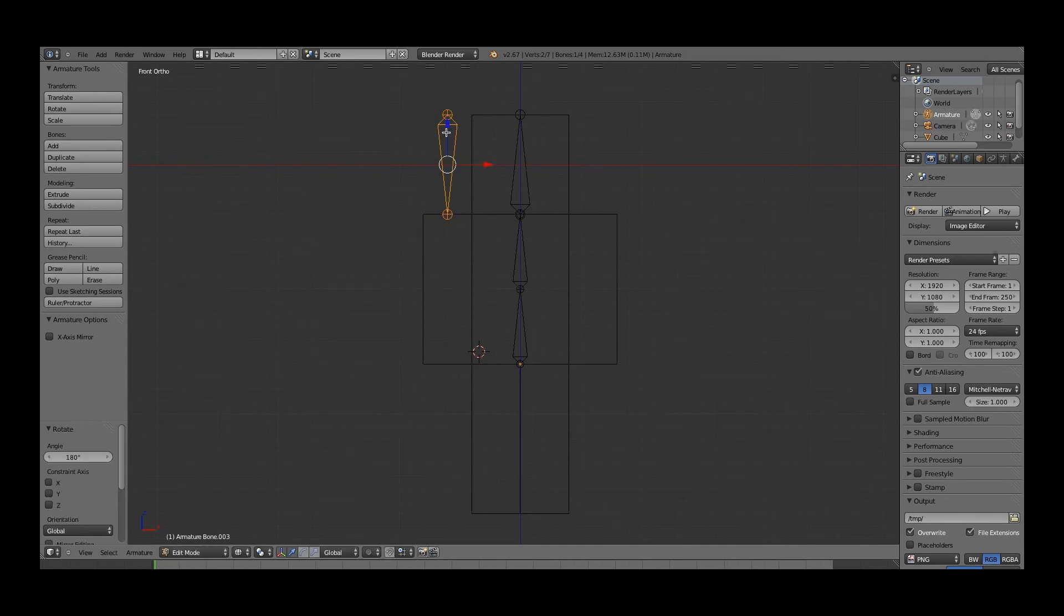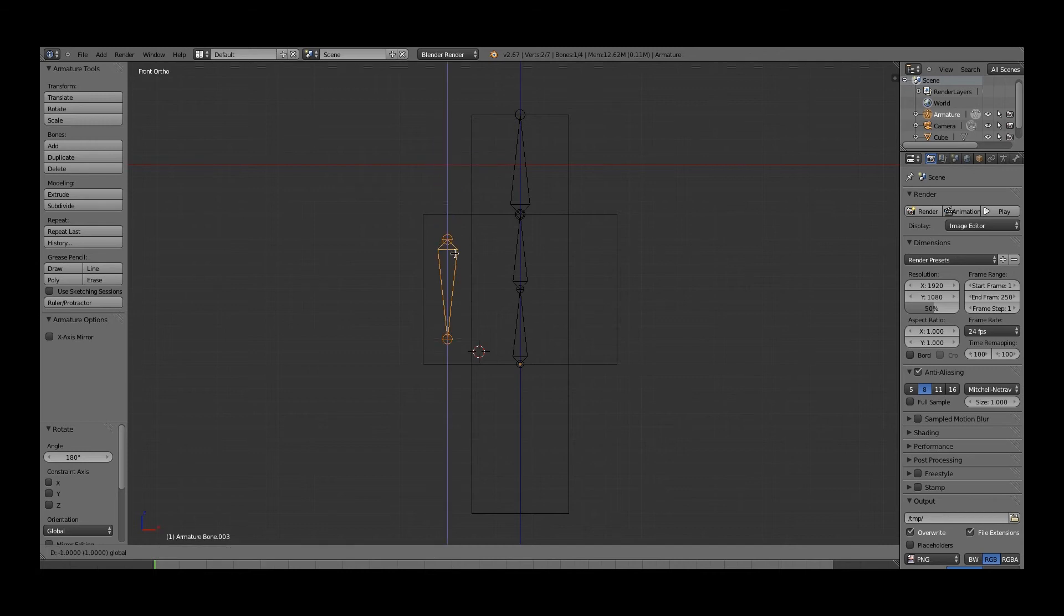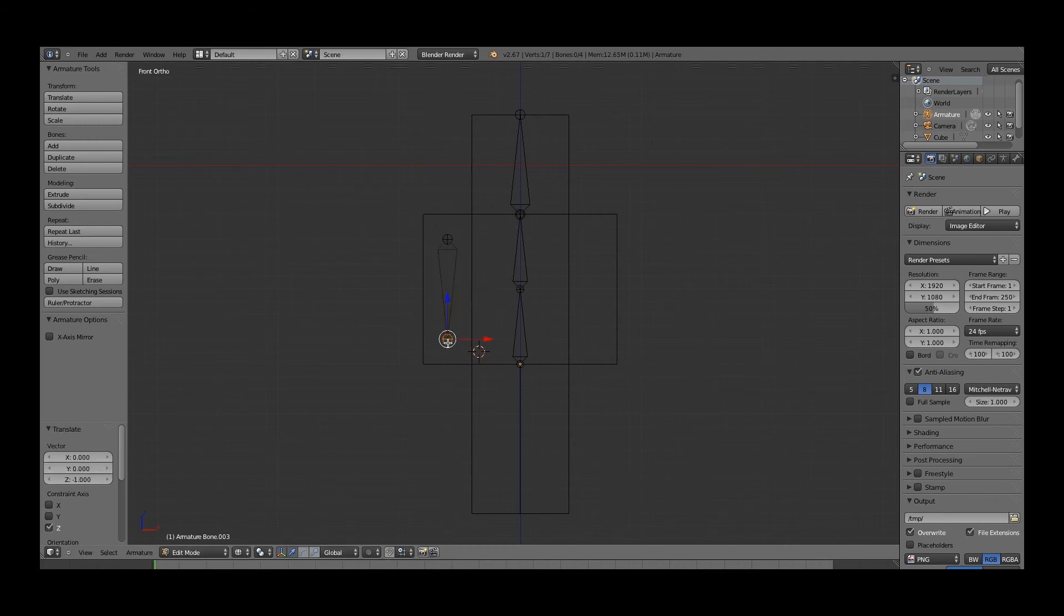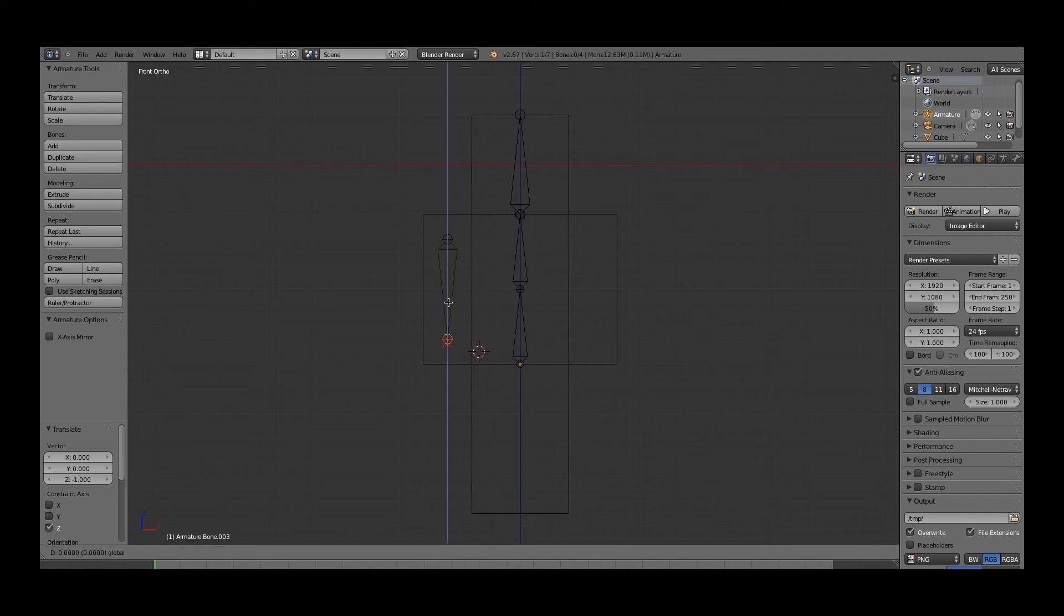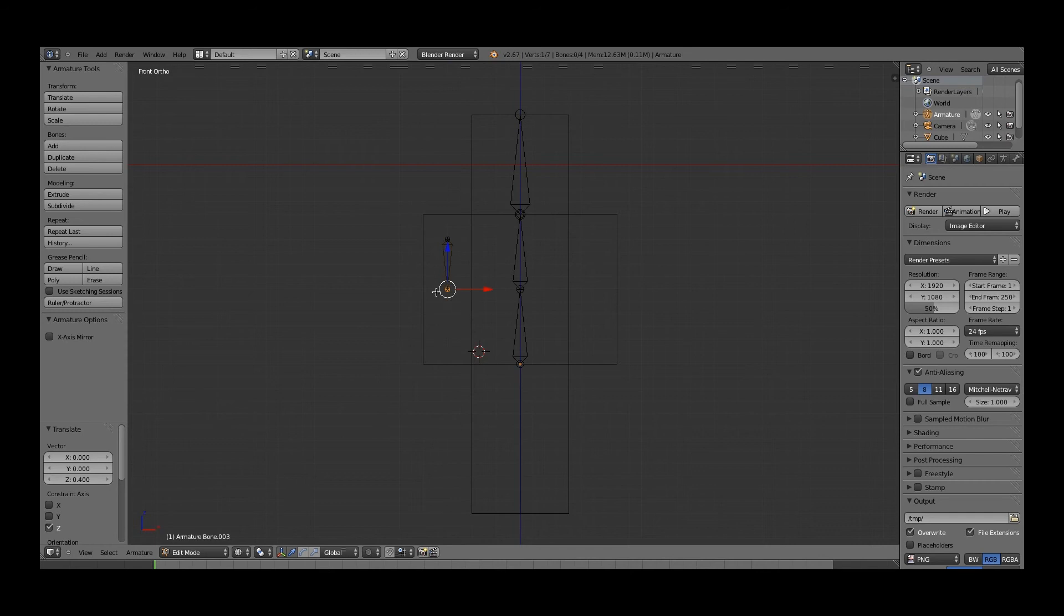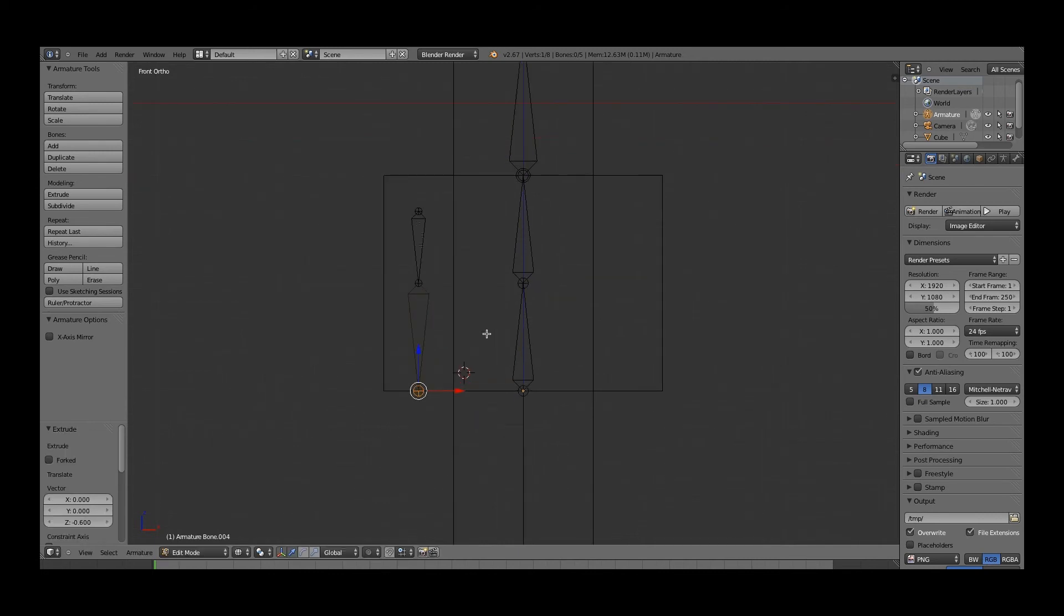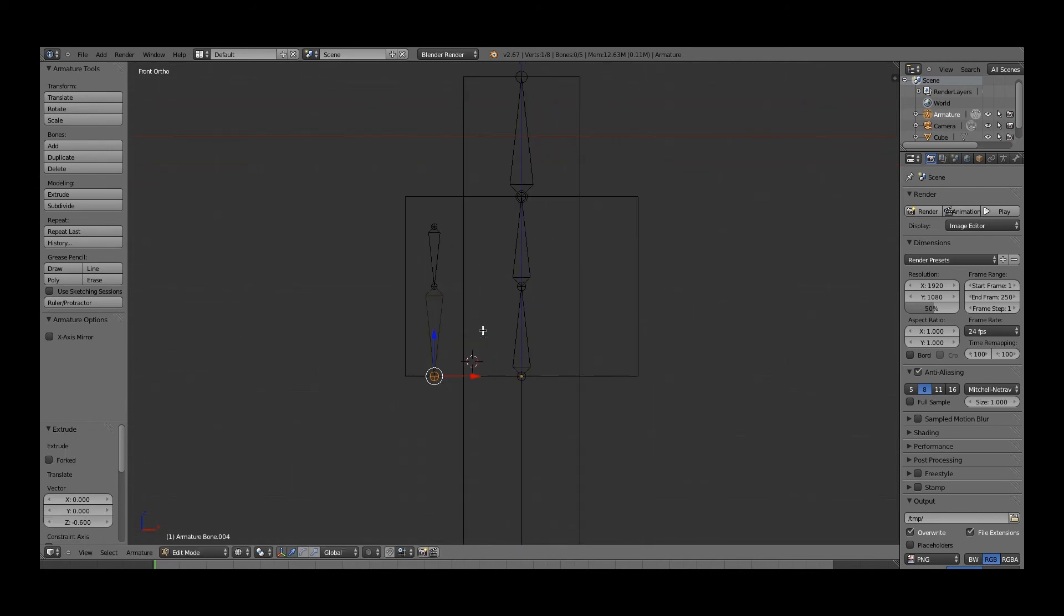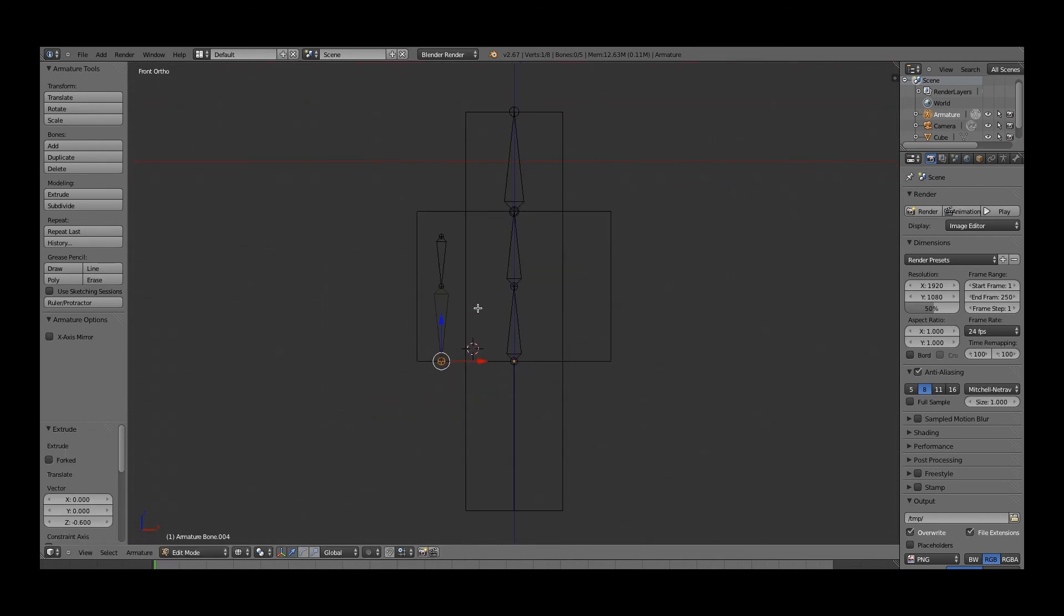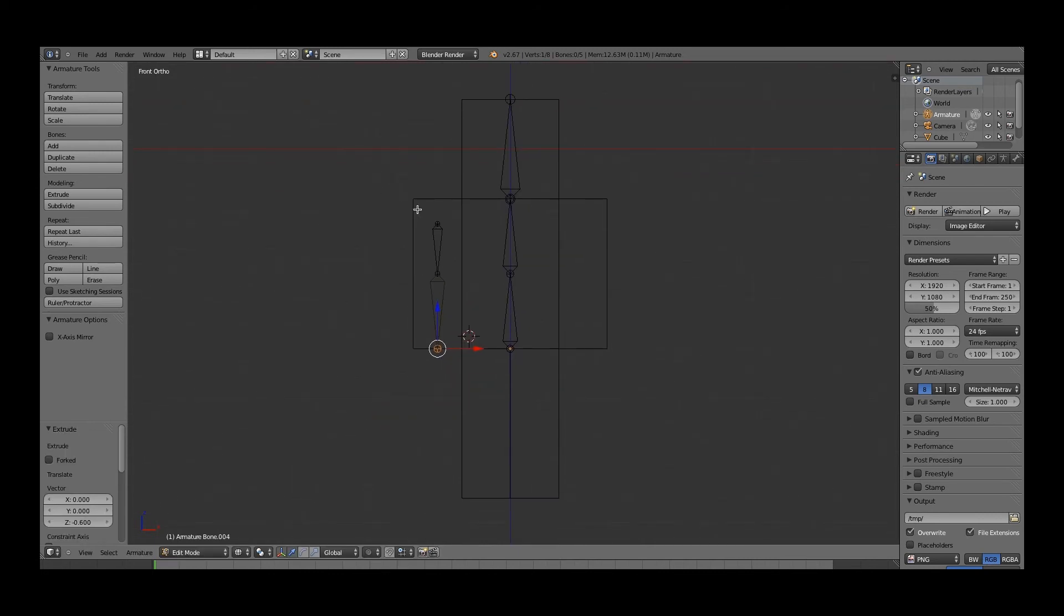What you're going to do now is, holding control still, drag it down, then we right-click on only this area of the bone, drag it up, and get it smaller. Then we'll drag this one down to the bottom of the arm. So now we have the arm, we have the first arm.